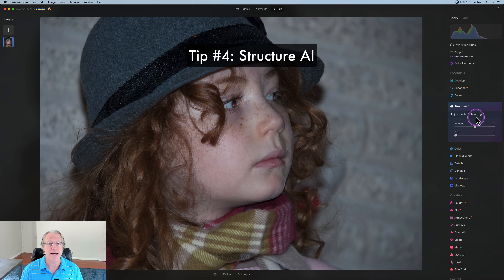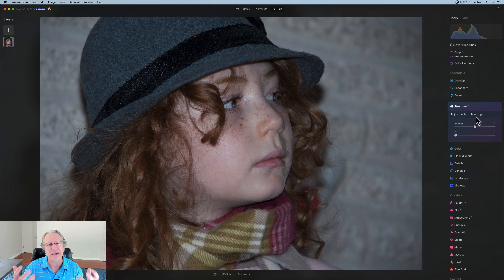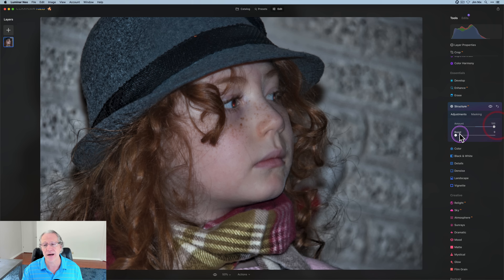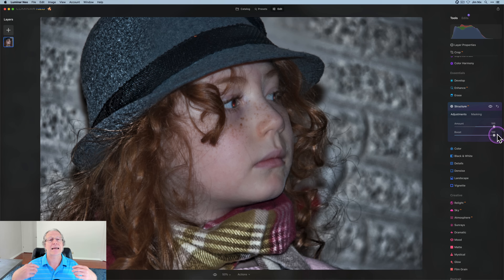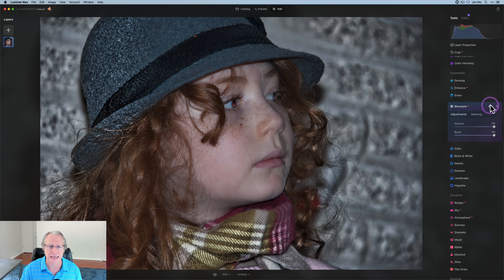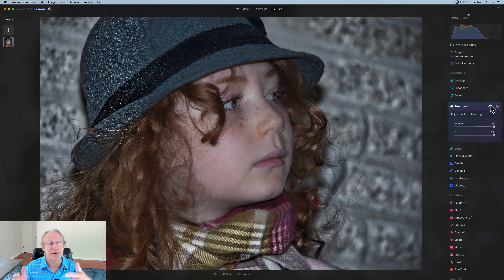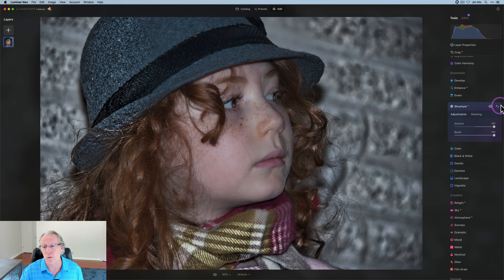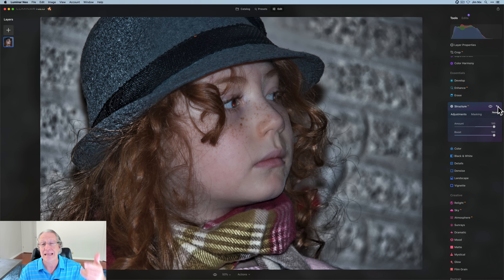Here's another tip: Structure AI is human-aware — it doesn't mess with human faces. So if I have a portrait and want to add crunch to the background, I can drag Structure AI to 100 with a boost of 100. Look at my daughter's face — essentially untouched. Now the wall and hat look over-sharpened, which I'd never do intentionally, but the point is Structure AI is human-aware. You can use it on portraits and it's unlikely to impact their face, though it will affect clothing and background.